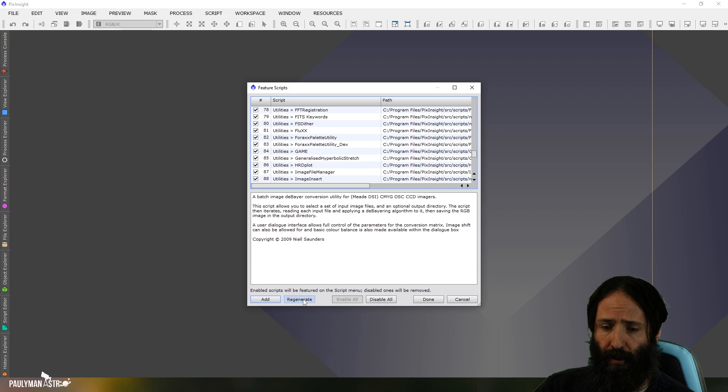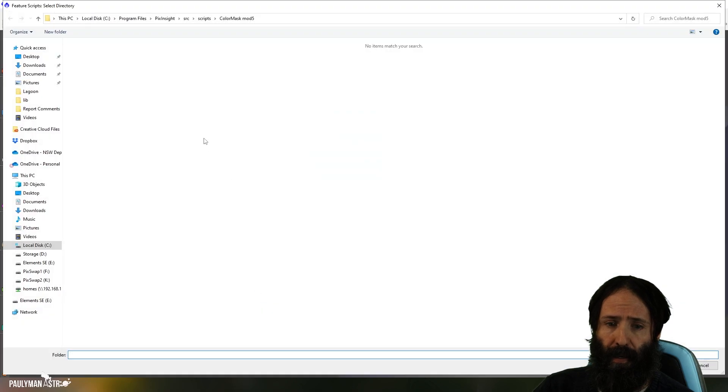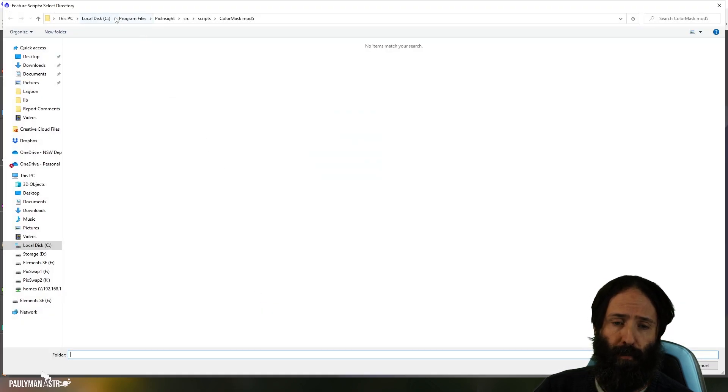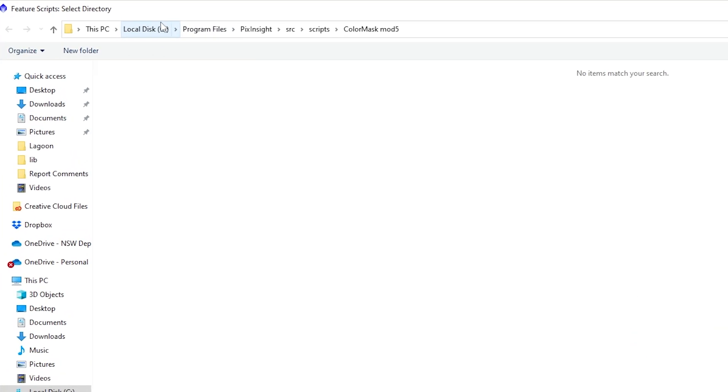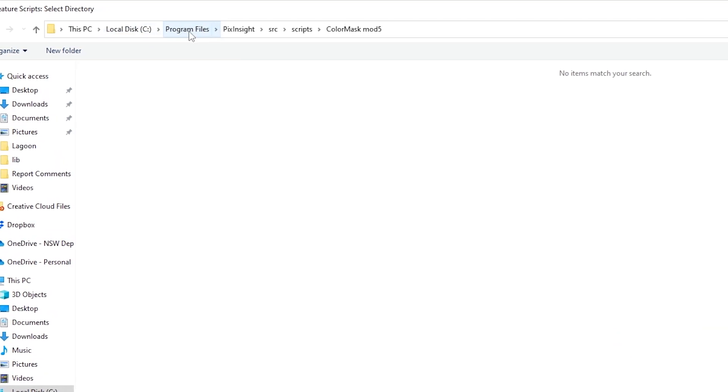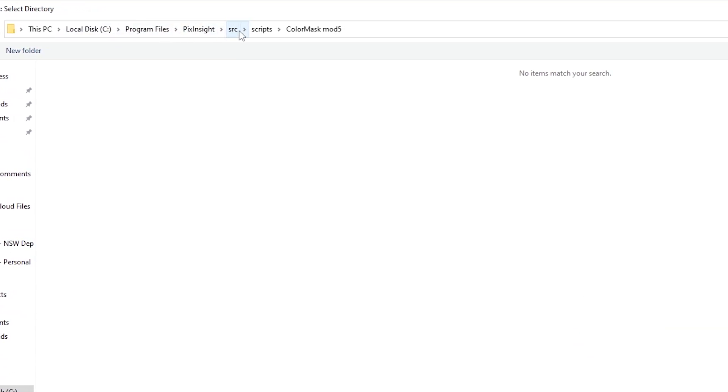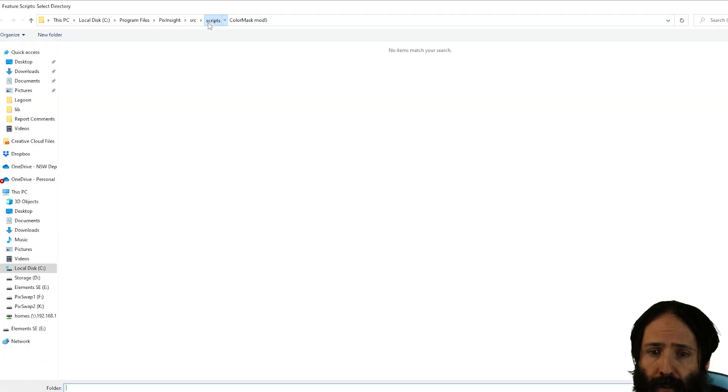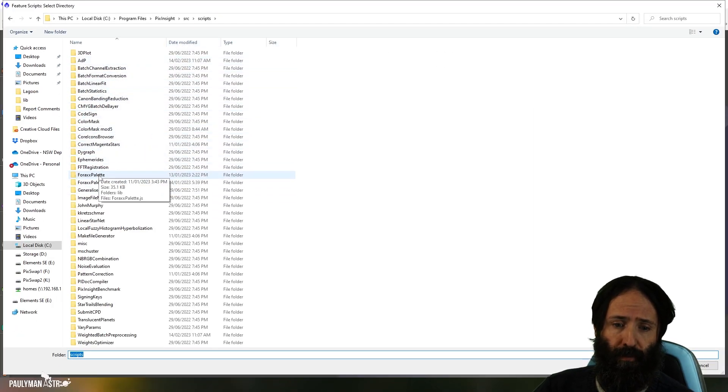Then you can try clicking on this regenerate button or clicking on the add button here and navigating to where your scripts are located, which for me is in the default location for Windows: the C drive, program files, PixInsight, source scripts.